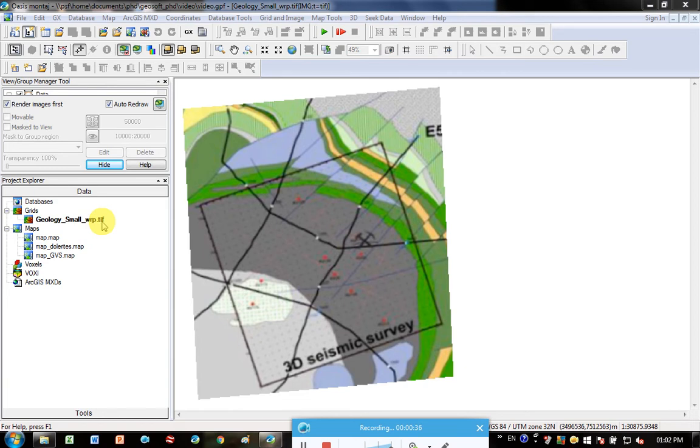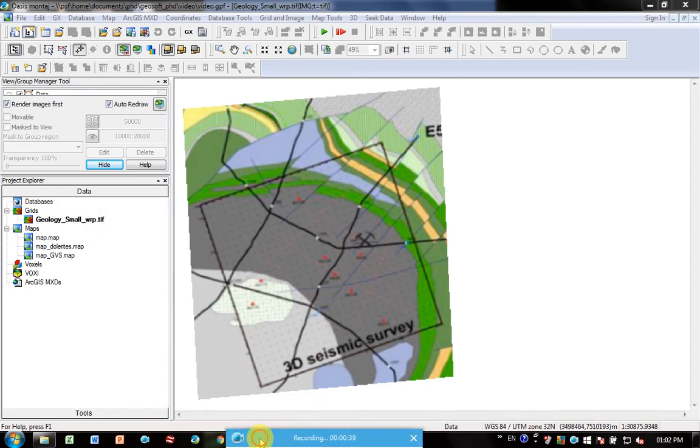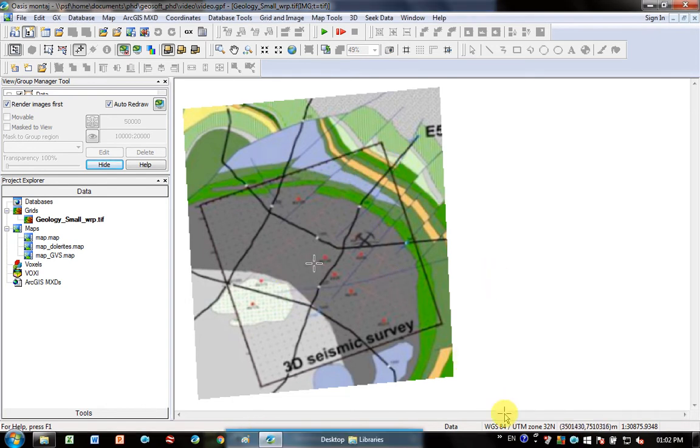It's going to have geographic coordinates embedded in the metadata. So when I put my mouse over the screen here, you can see at the bottom it lists the coordinate system and it actually shows the changing coordinates.